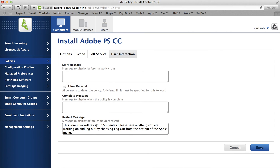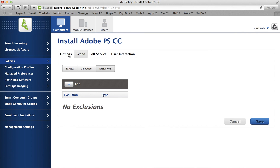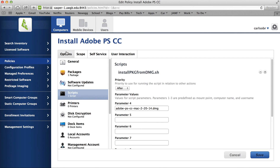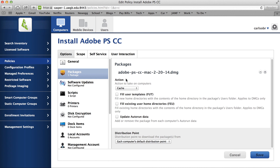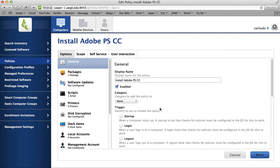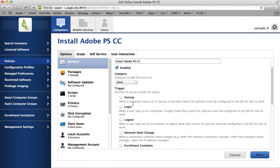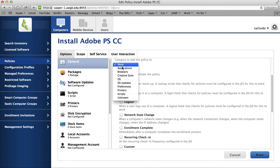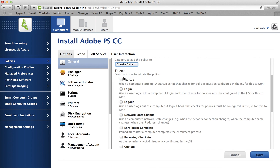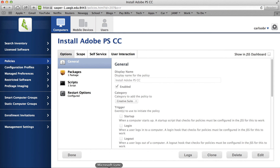We could put messages in here for automation but we're not going to be doing that. We'll double check everything and give it a category of Creative Suite, and we should be good to go. The policy will now show up for end users in Self Service.